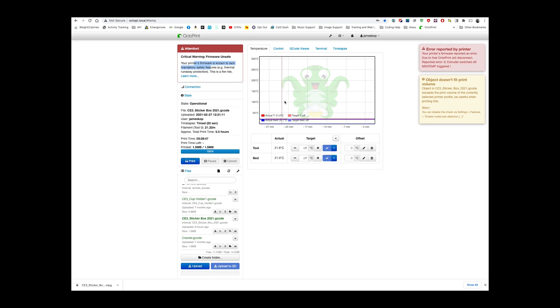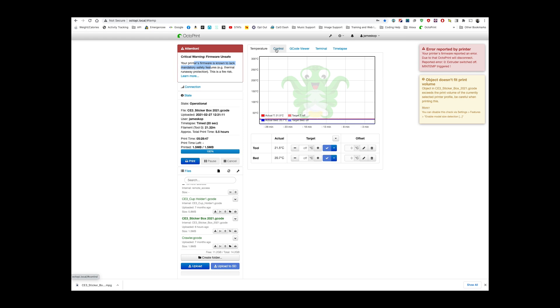And then this will tell you the temperatures as it goes up. So once you start it, it goes up. Once it reaches the desired temperature, it starts printing, and it's a good time to go out and be around your printer.